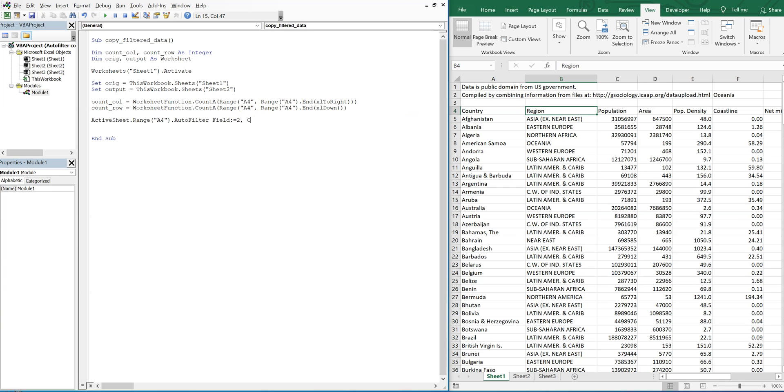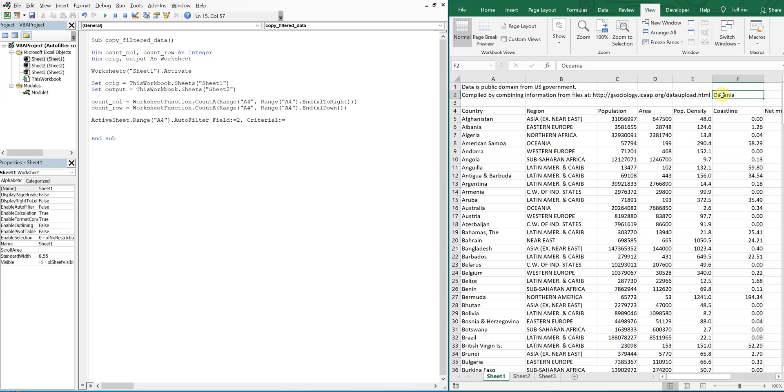And for our criteria, we could put in whatever region we want and just type it there, but let's take it a step further and just use a cell. So right here for the example I have a cell already typed. I have Oceana typed here already. So let's do that, let's put in Near East.